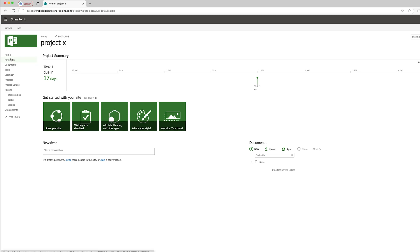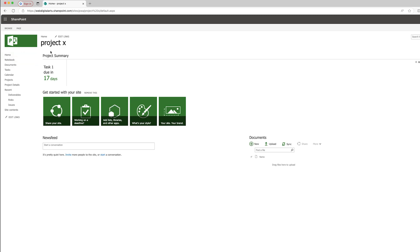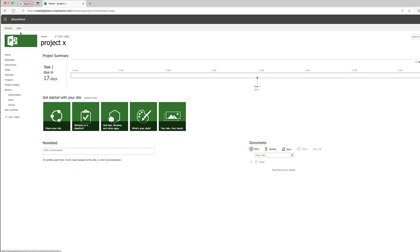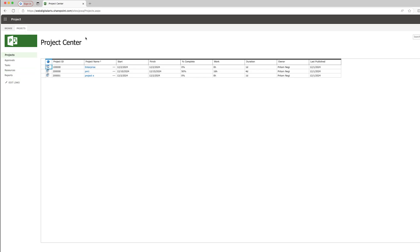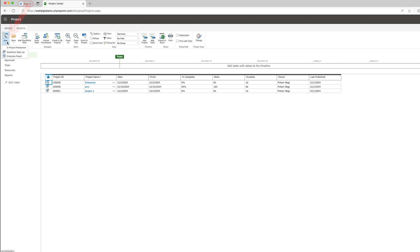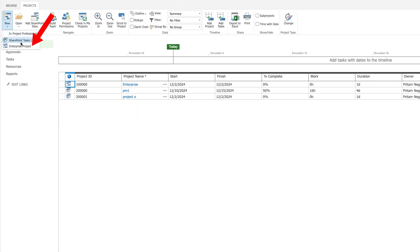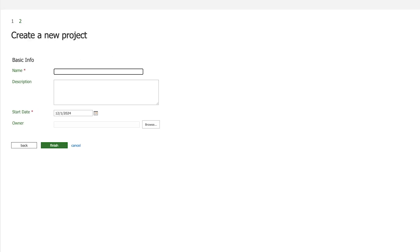Now let's talk about the main project type — the enterprise project type that we generally see in desktop applications. To create this kind of project, go back to Projects, click 'New,' and this time select 'Enterprise Project.' We'll create a traditional project called 'Product A Launch,' set a starting date, and assign an owner.